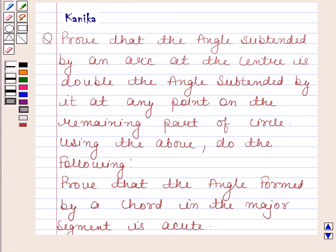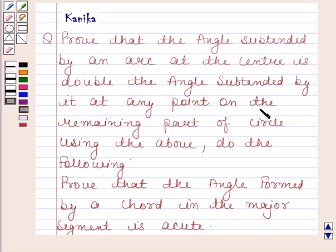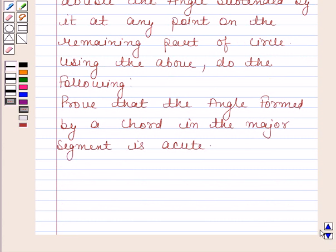Hi and welcome to the session. Let us discuss the following question. The question says: Prove that the angle subtended by an arc at the center is double the angle subtended by it at any point on the remaining part of the circle. Using the above, do the following: Prove that the angle formed by a chord in the major segment is acute.